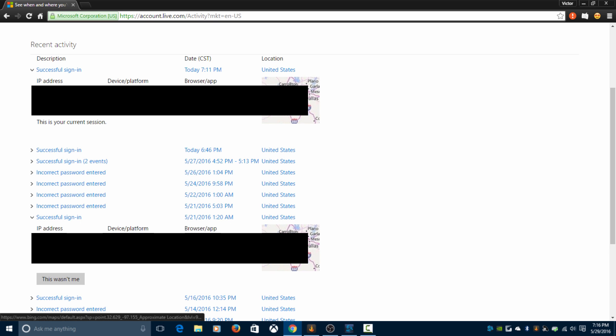Also check the location and whatnot. So just click 'this was me'—that's what it should say.